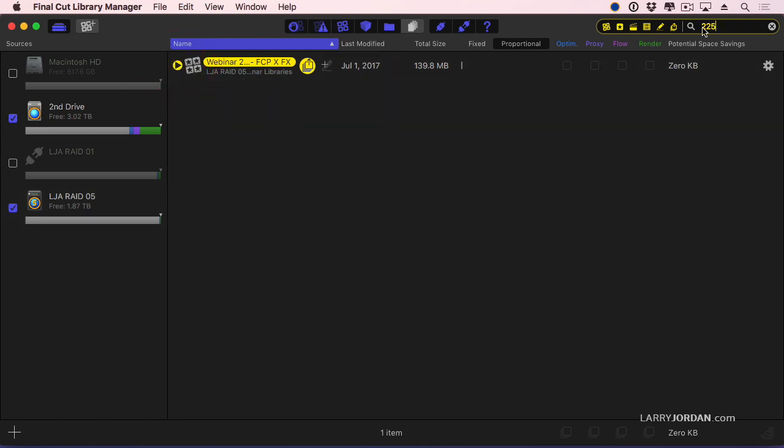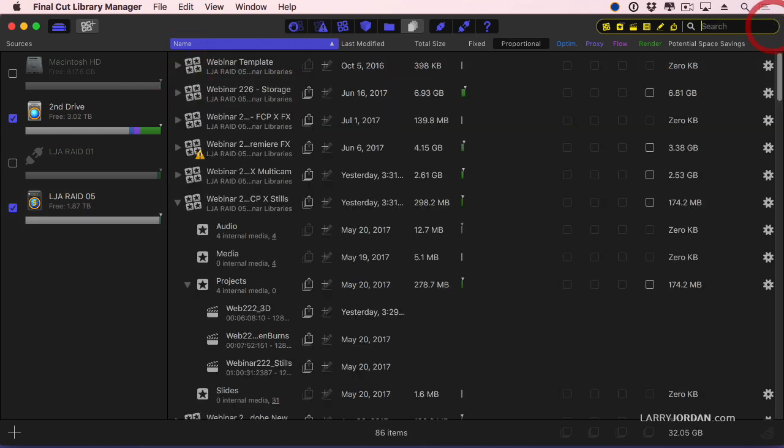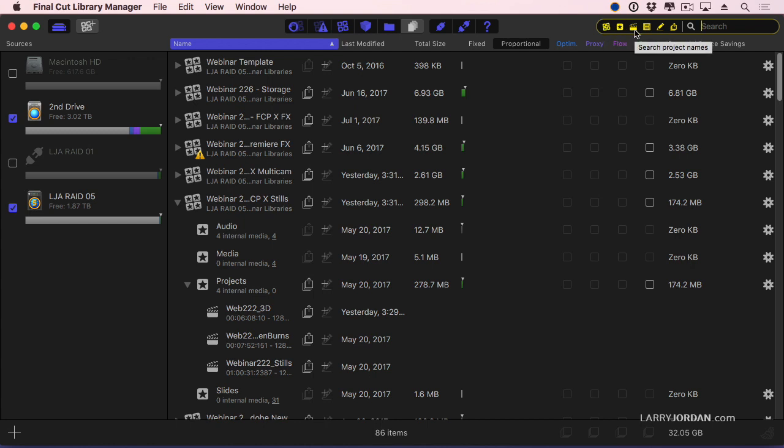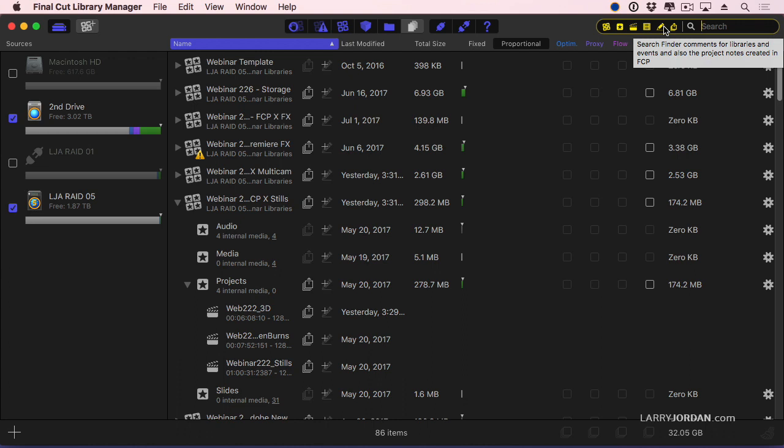Okay, let's clear this. I can search on library, I can search on event, I can search on project, or media, or finder comments, or exported projects.